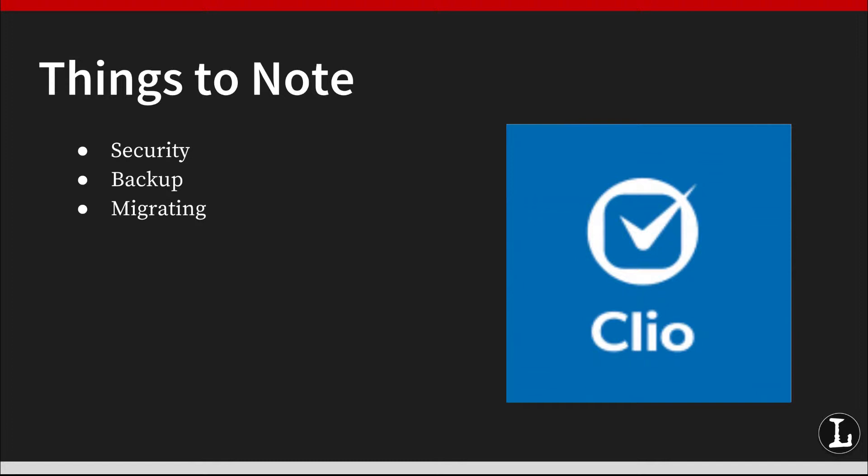Clio has plugins for Gmail and Outlook so you can associate emails with contacts and matters in Clio. The Outlook add-in allows you to track time and file emails to matters directly from Outlook. This feature is for boutique and elite customers and is compatible with Office 365 business and premium accounts.